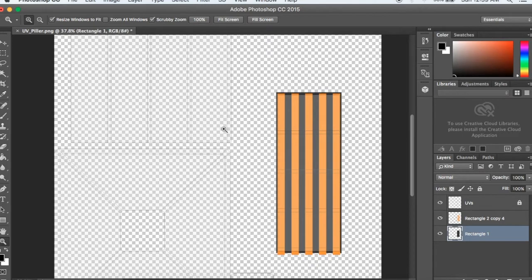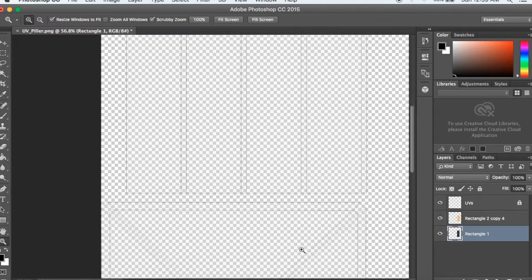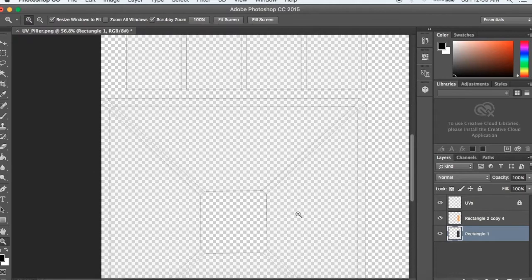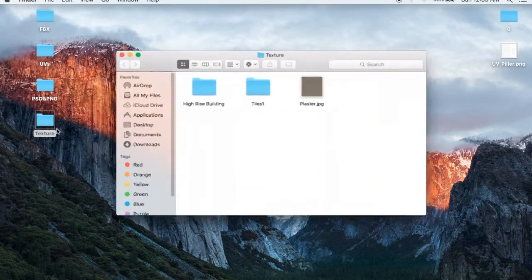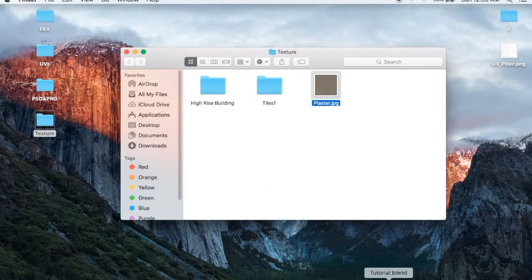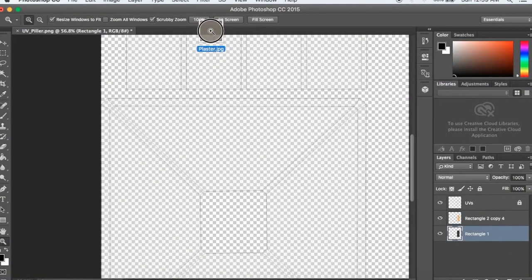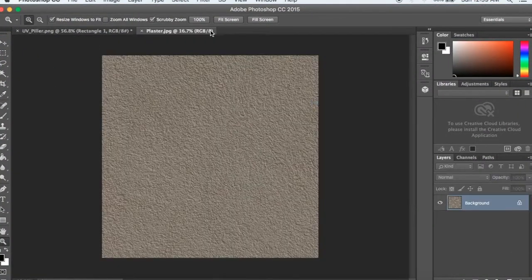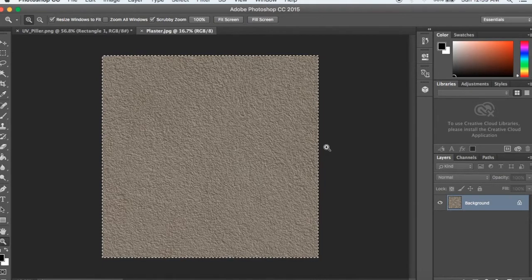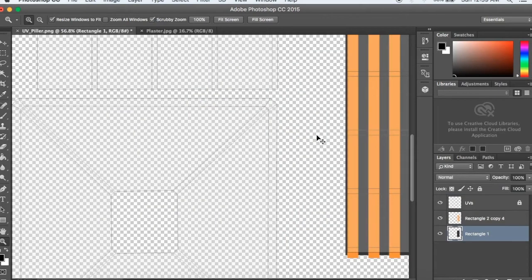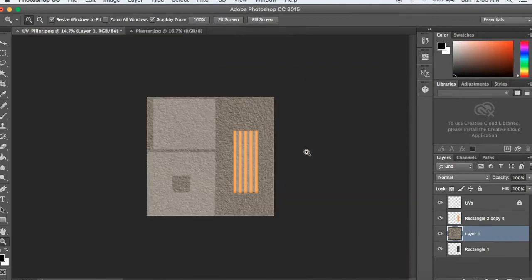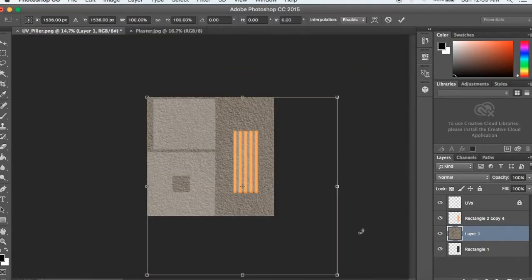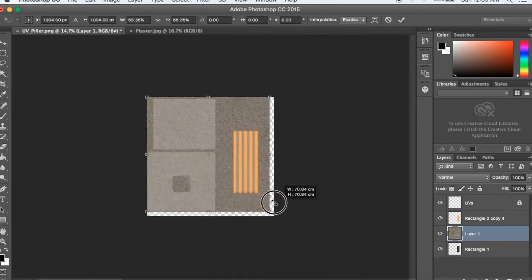I'm going to import a plaster texture for texturing. I have this plaster texture that I downloaded. The link is in the description. I will click, select, and copy it. Then I will paste it and scale it. Hold shift for proportional scaling.